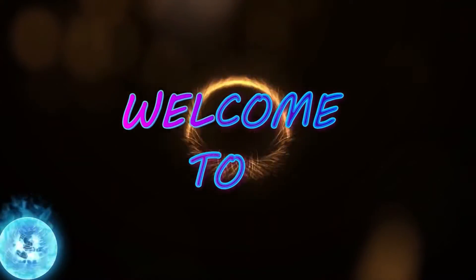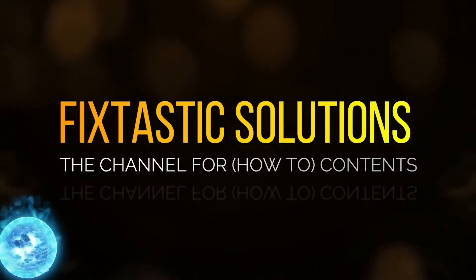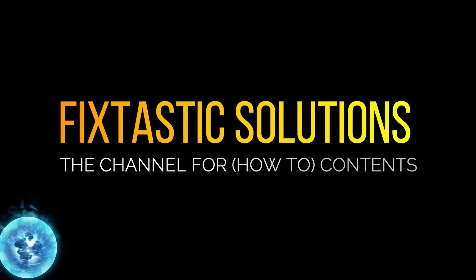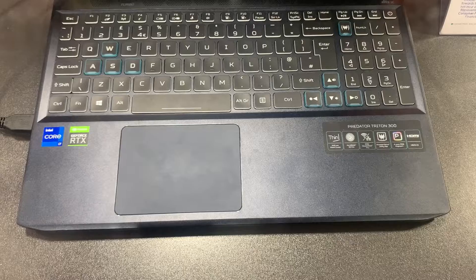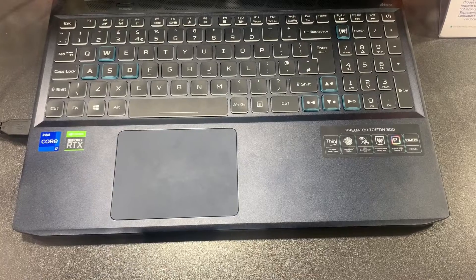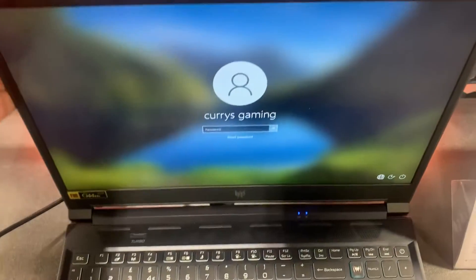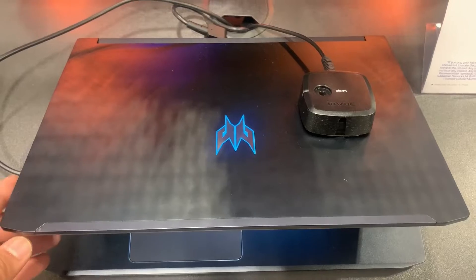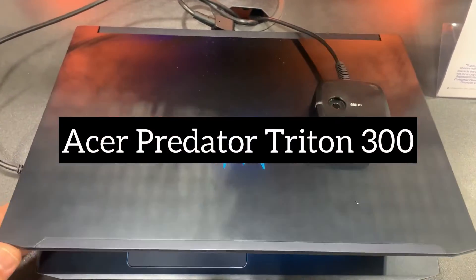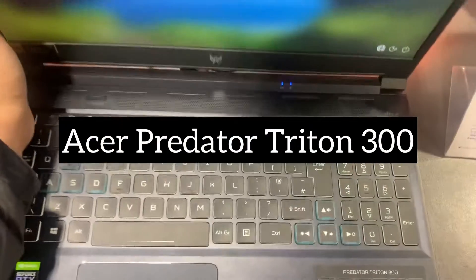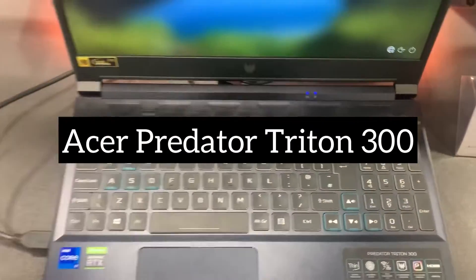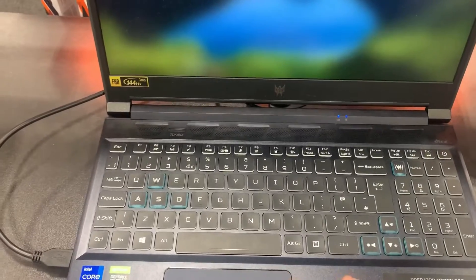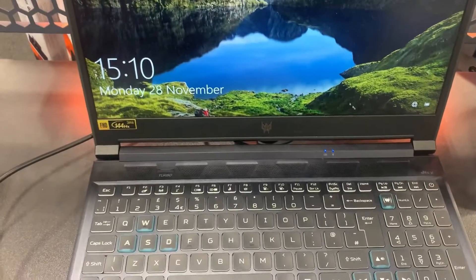Welcome to Fixtastic Solutions, the channel for how-to content. In this video, I will show you how to enter BIOS configuration settings and boot menu options for an ASUS Predator Triton 300 laptop. If you're already in Windows...